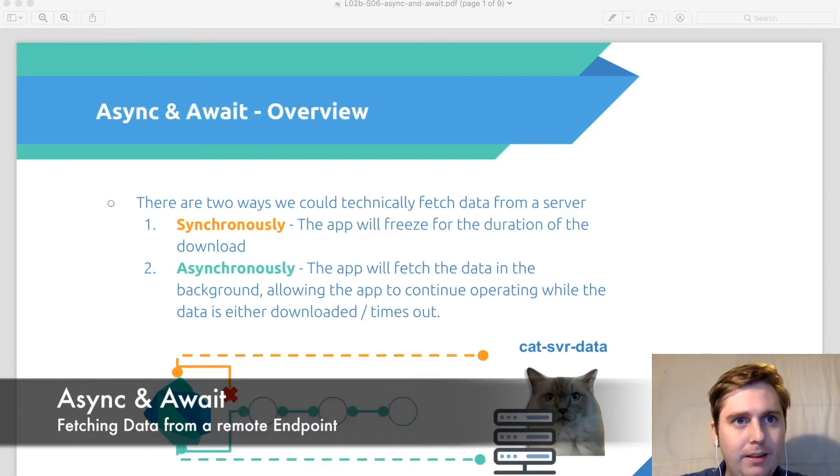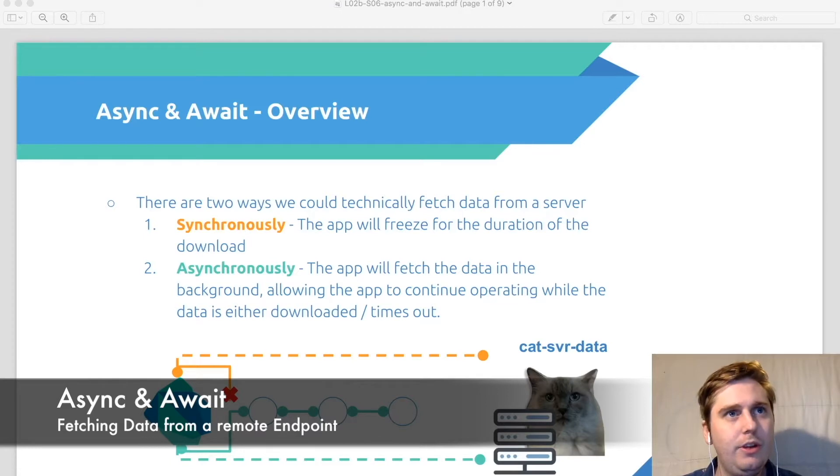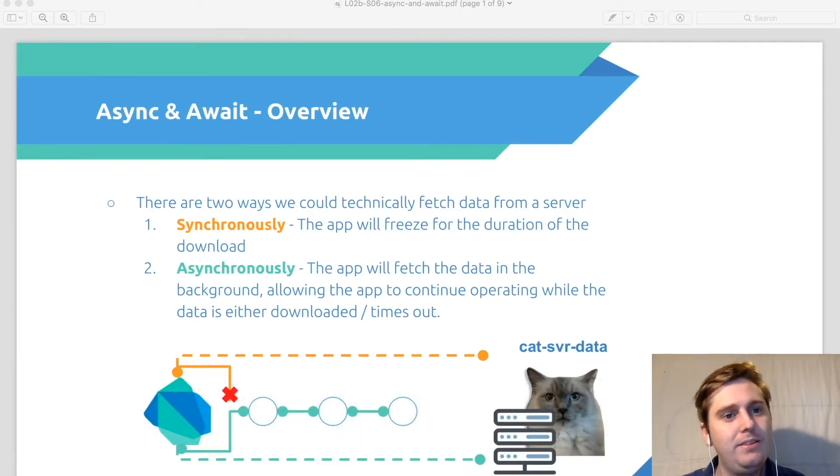Hey everybody and welcome back. In this tutorial we're going to go through asynchronous execution and we're going to have a look at await and async.